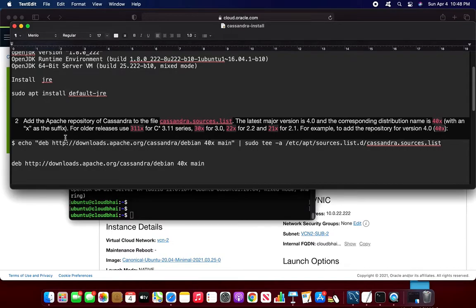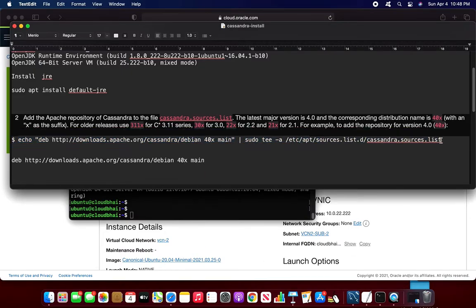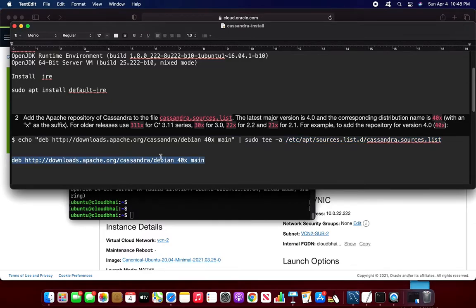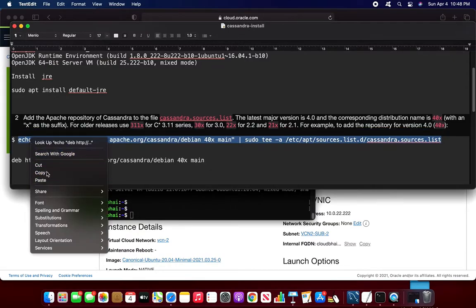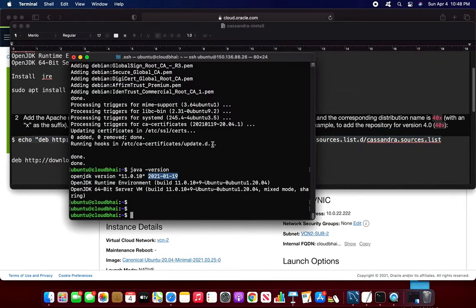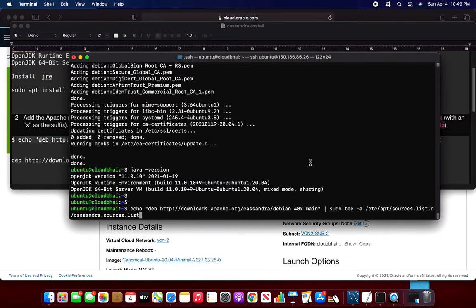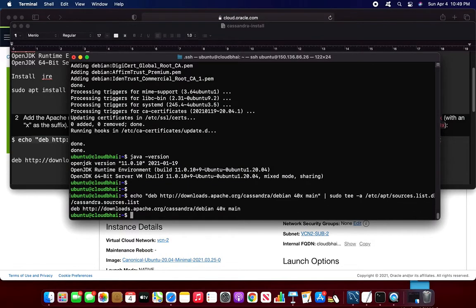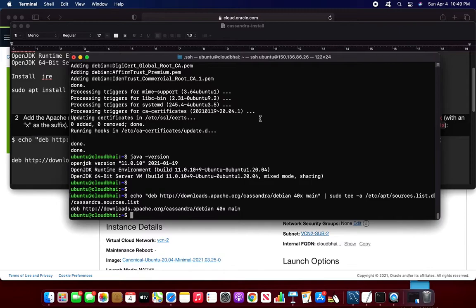The next thing I am going to do is add the repository of the Cassandra to the Cassandra source file, source list file. So this is something of prerequisite steps. So what this will do, this will create an entry to the particular file and this is going to be entry. So if you will see this thing, this should be an entry here.